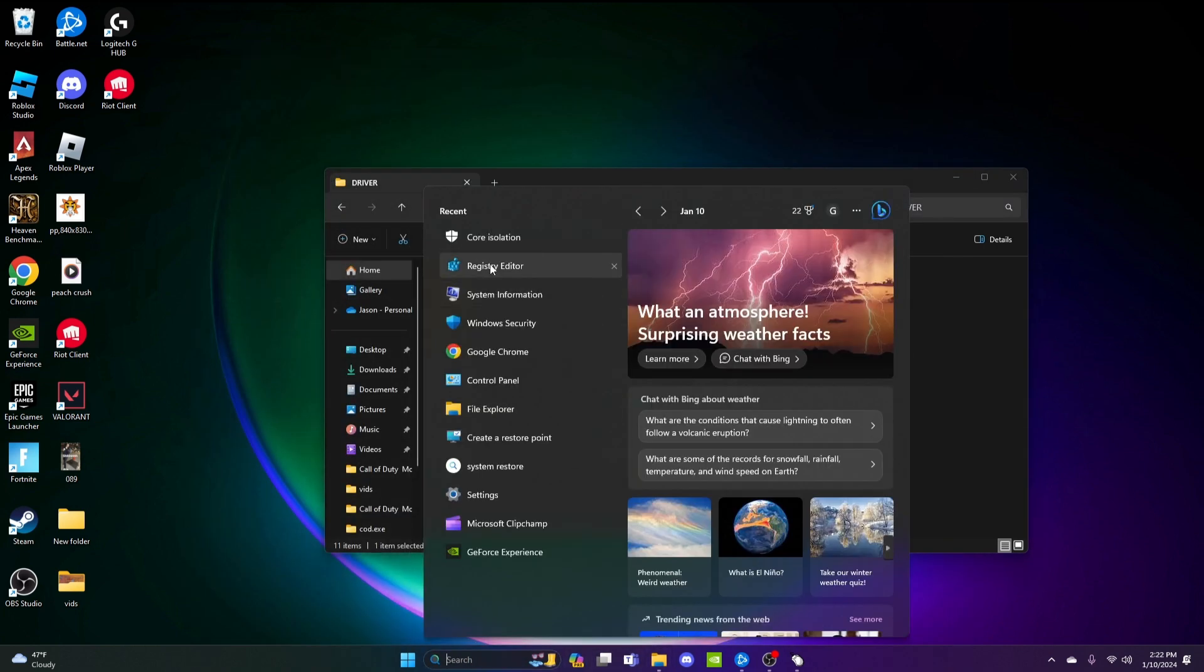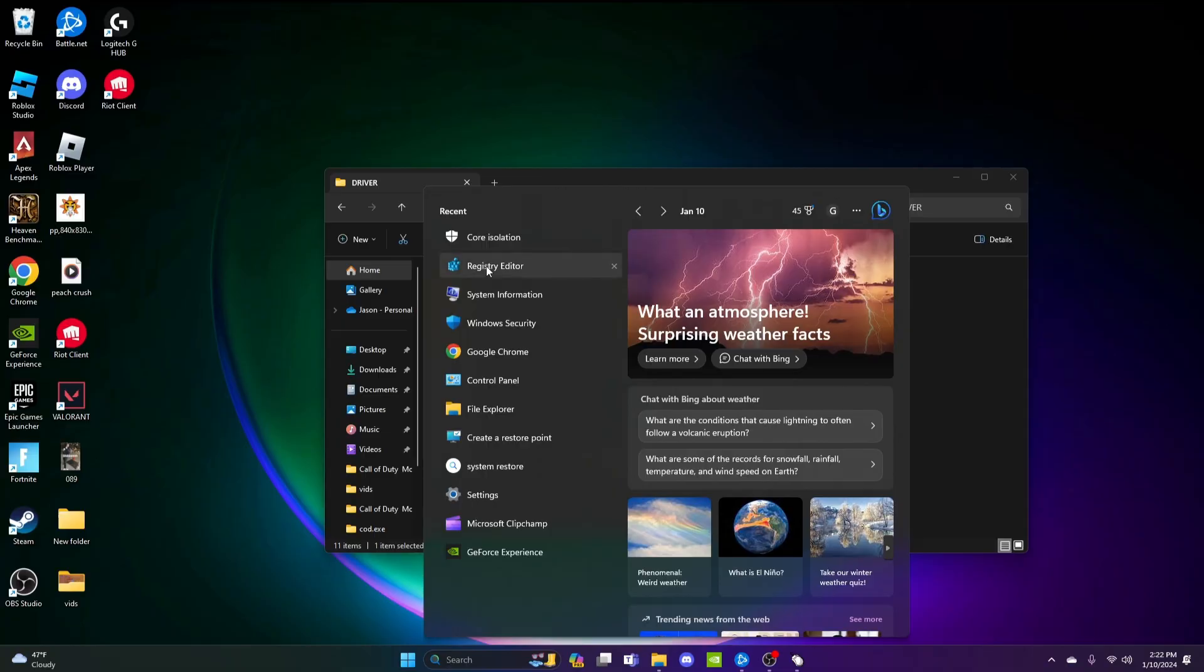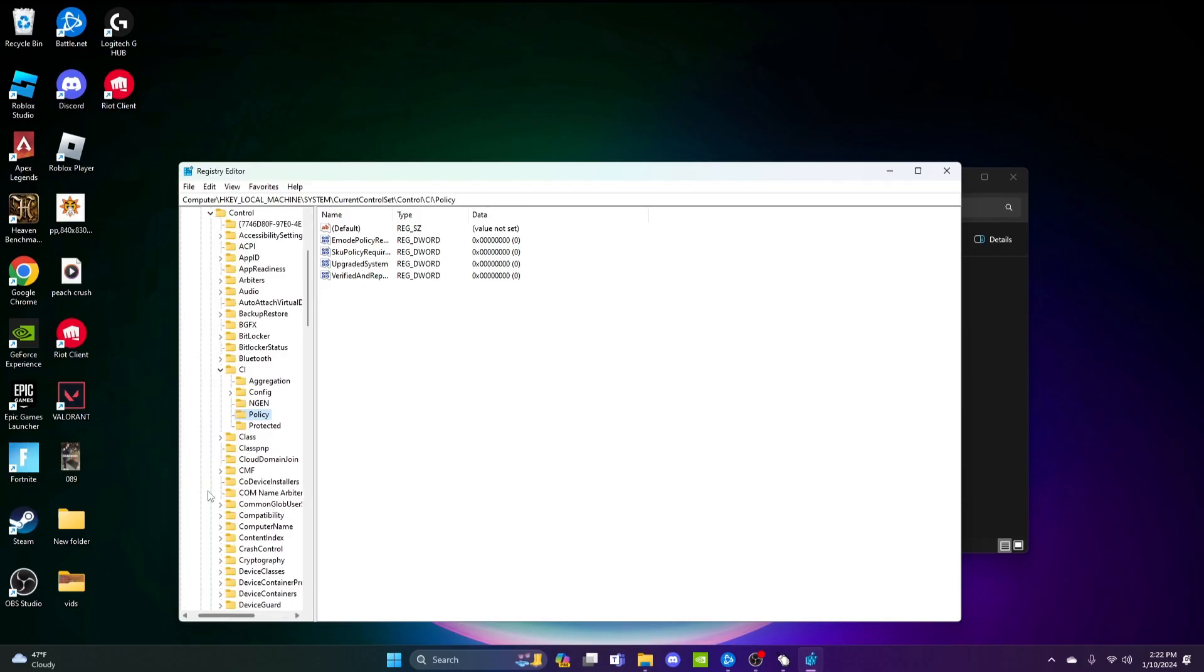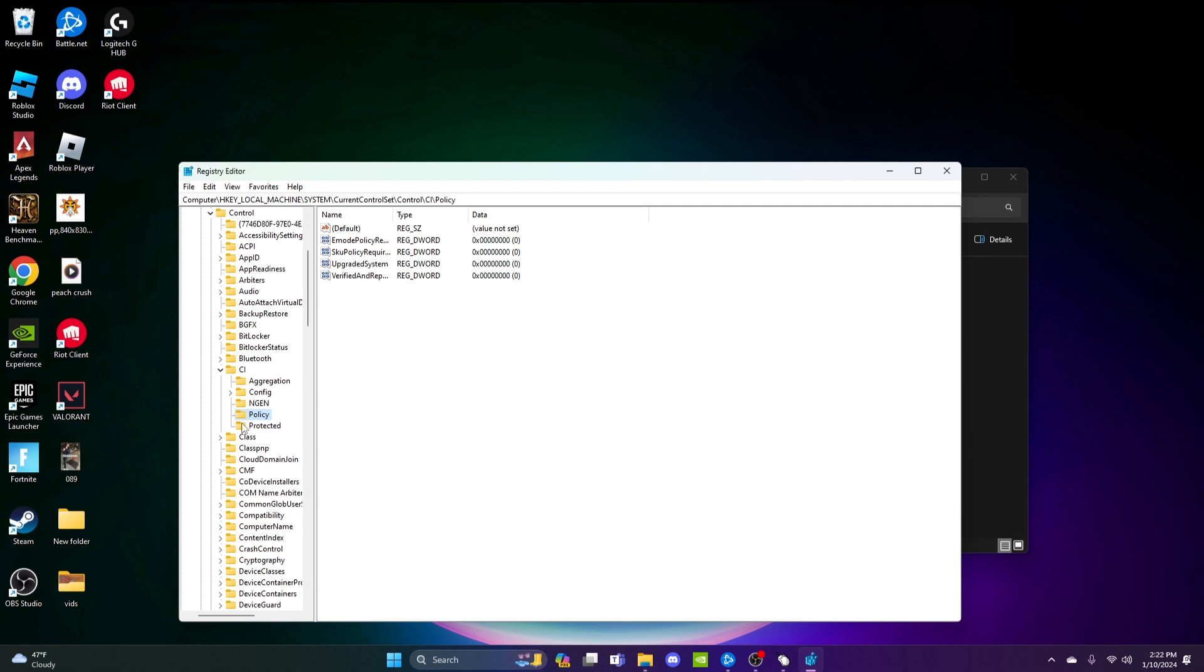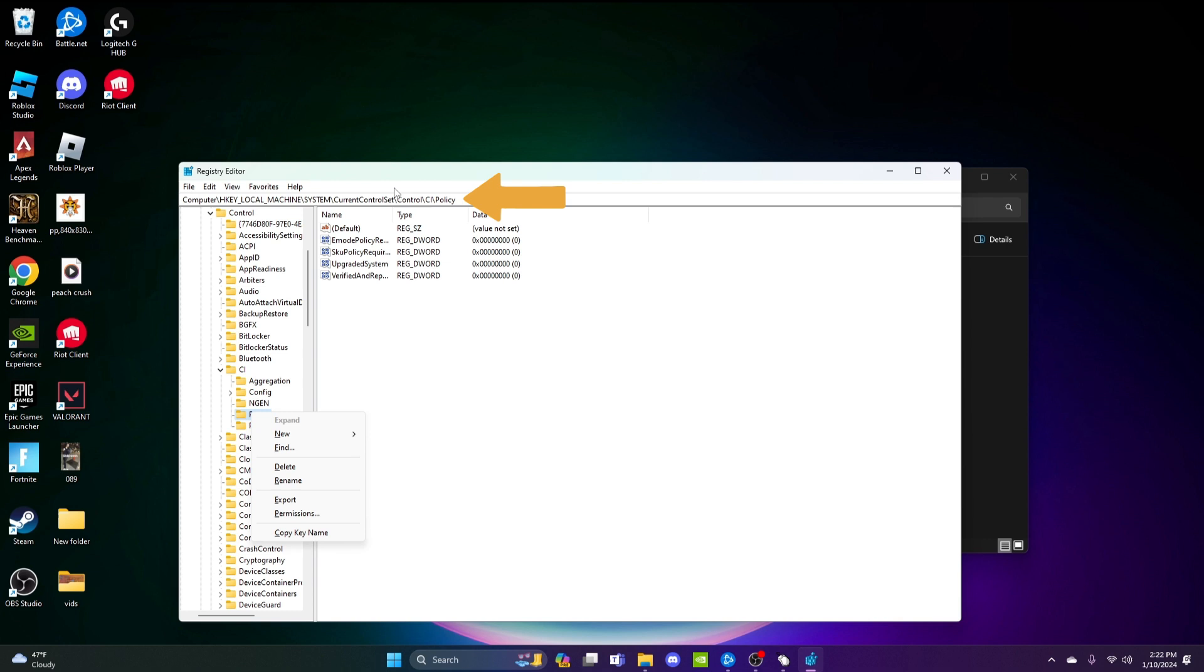Step one, step two: go to Registry Editor. Right click on the policy. Make sure everything's correct, then pick new 32-bit value.